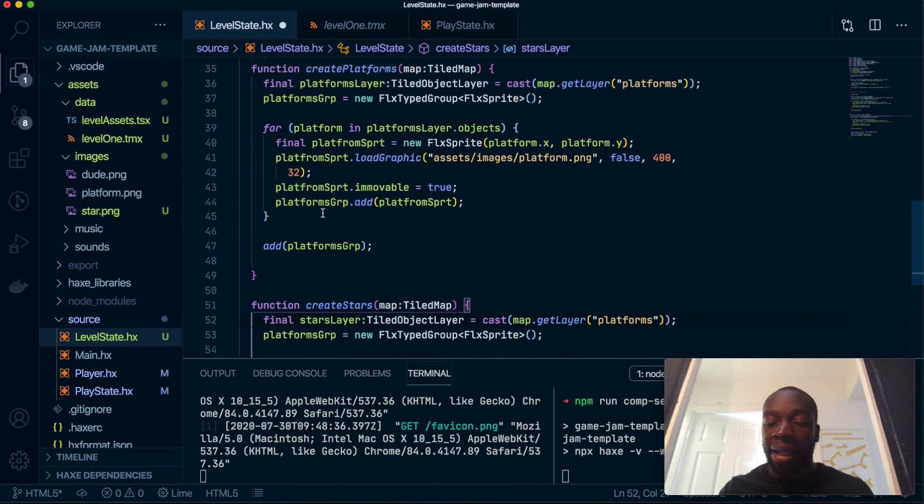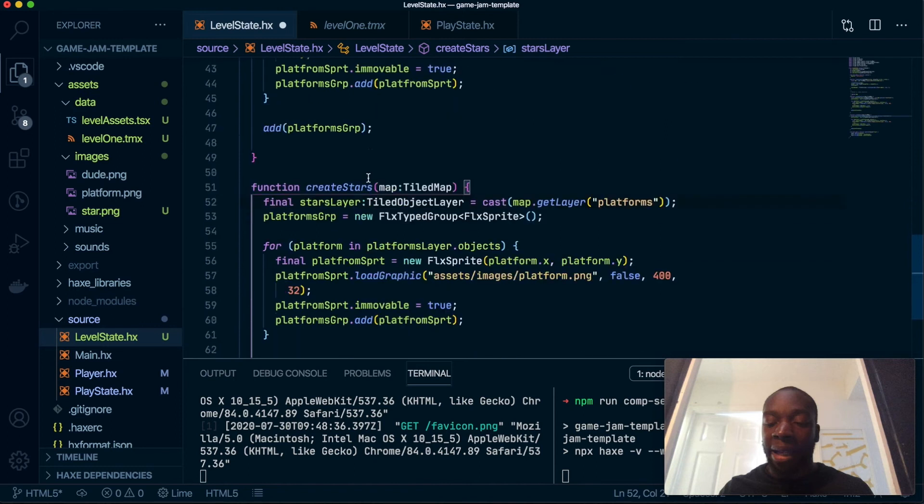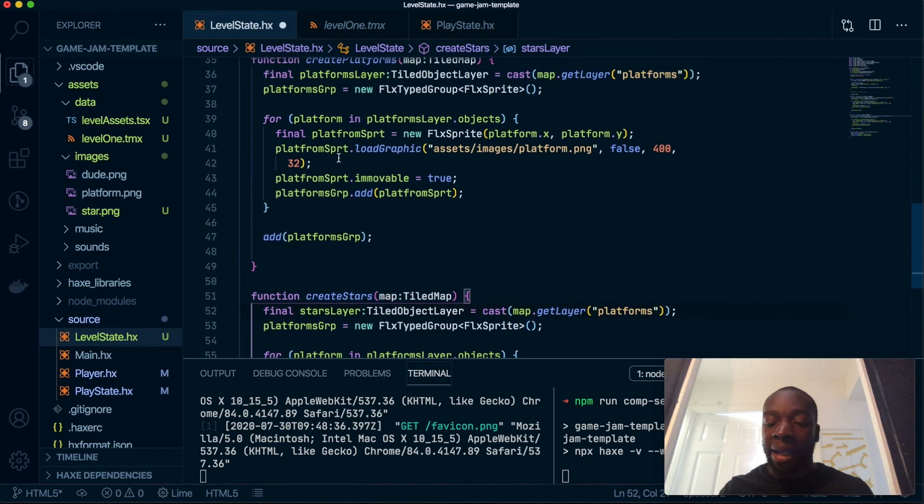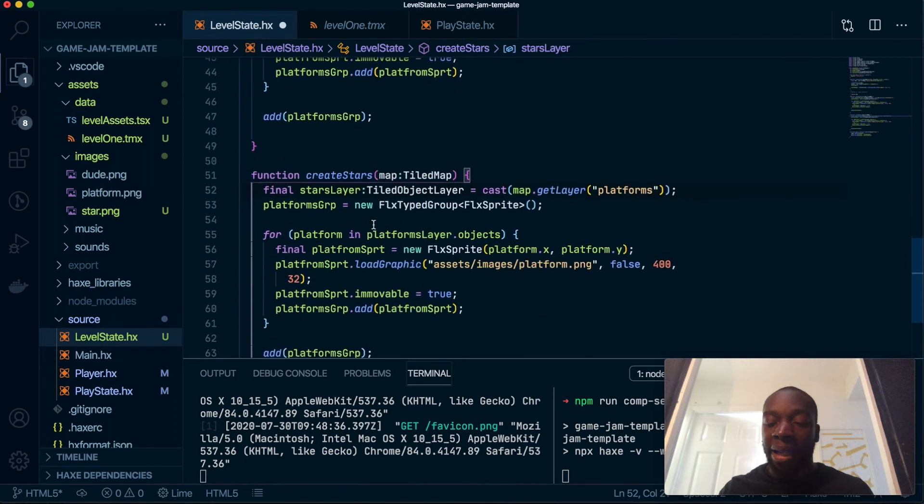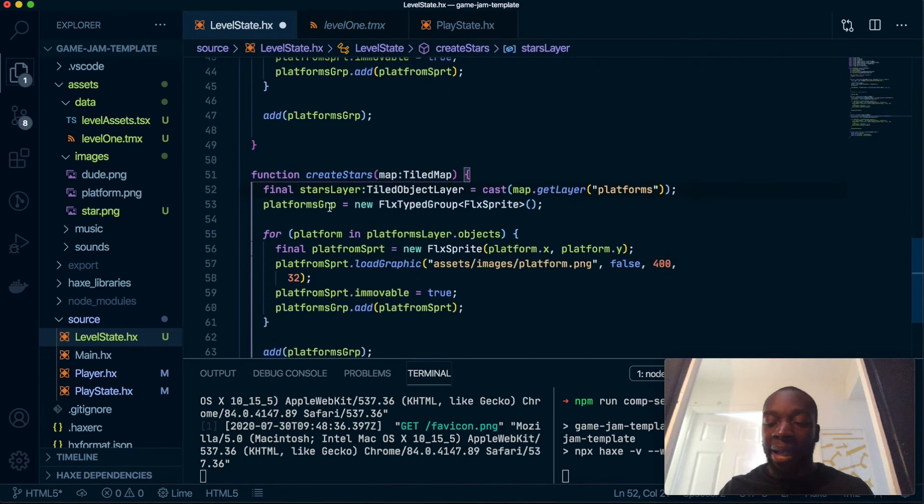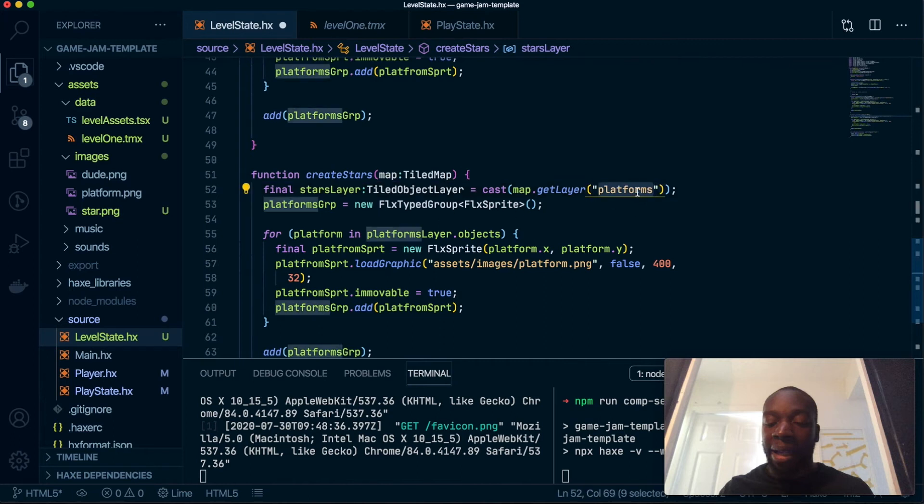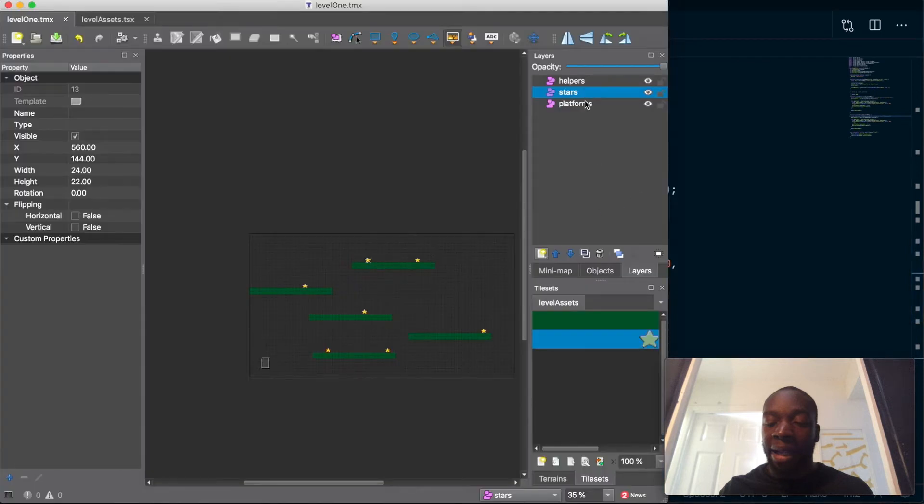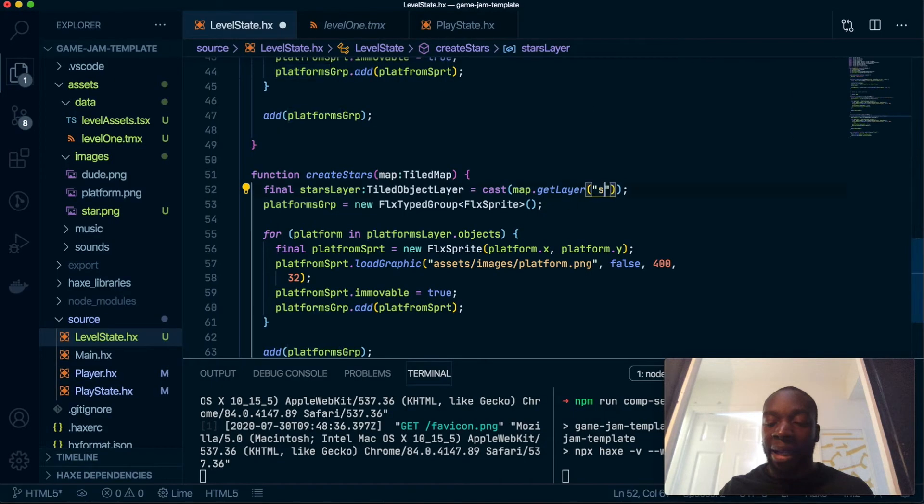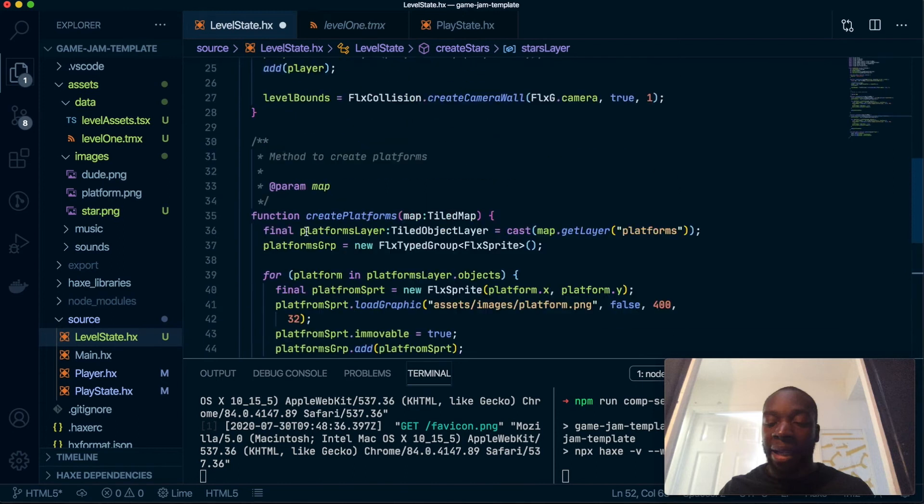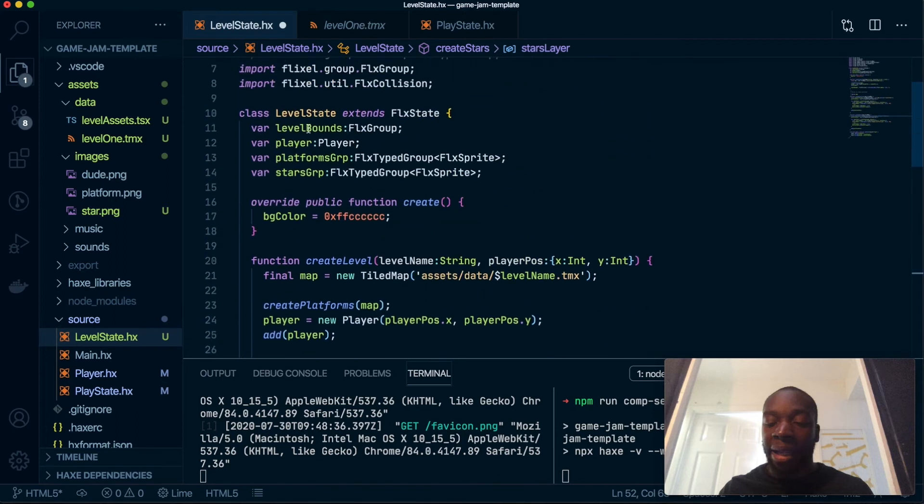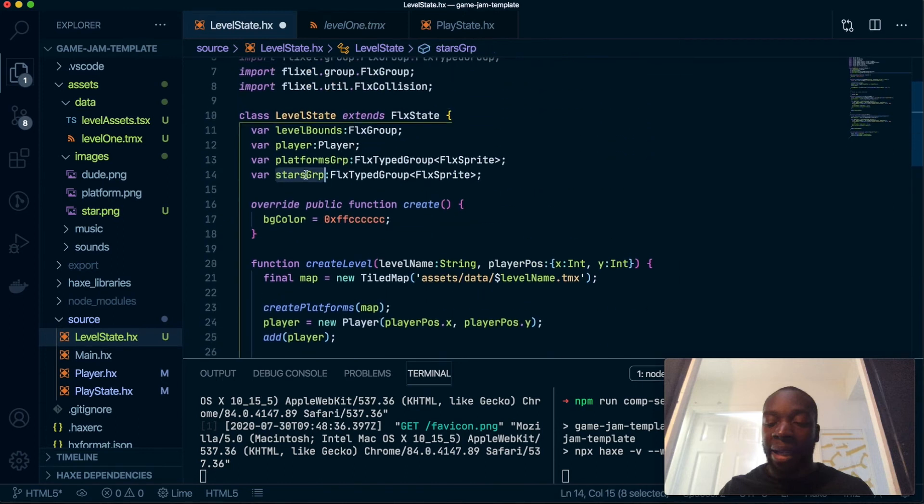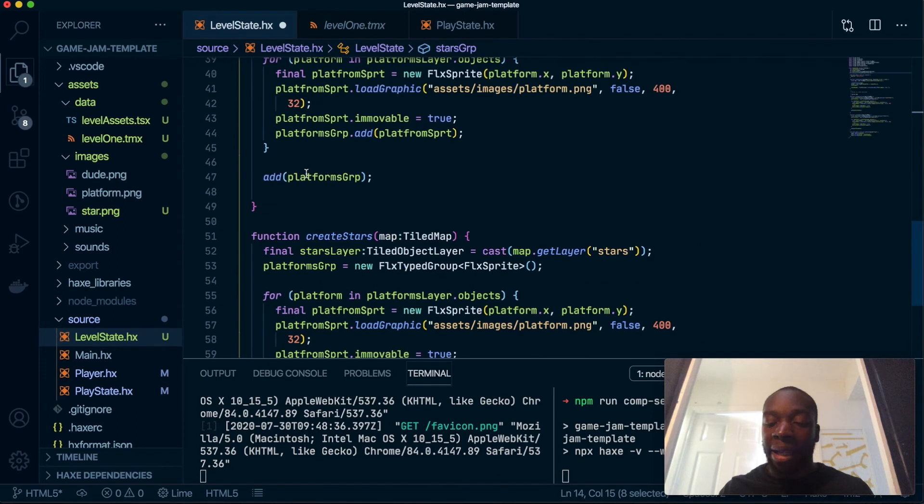Let's go ahead and copy all the stuff in here, paste it into here. This will be very similar, we have stars there. If you want to go ahead and create an abstraction for this, so have one method to do both things, I've seen people do it before. I think this is quite a small game, so I'm not going to bother with that.